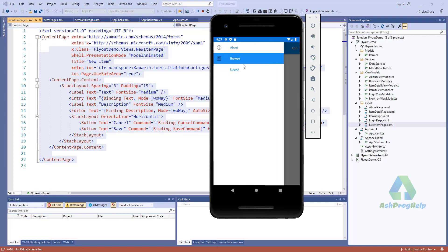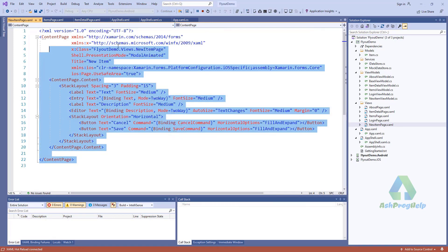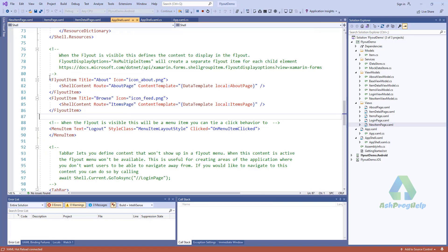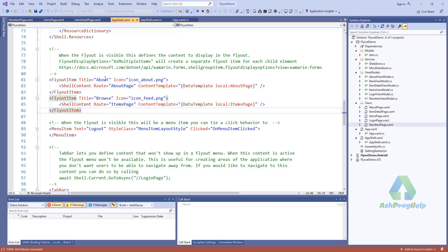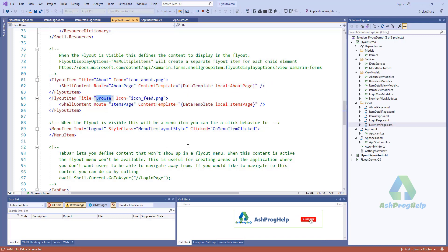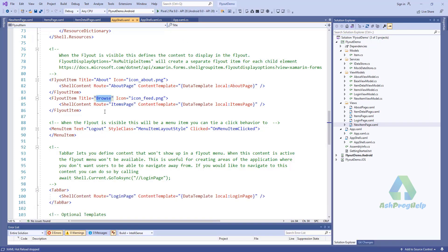You'll find two pages — About and Browse. There is a CollectionView, which I will discuss in another video. If you want to add another item here, just create another page.